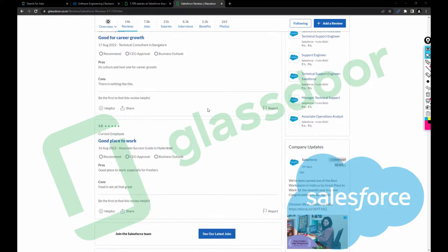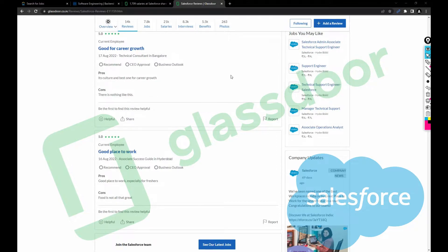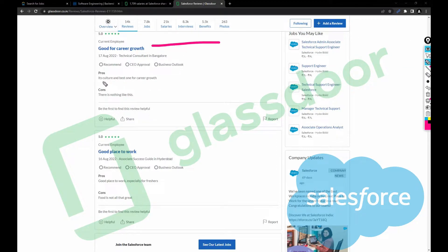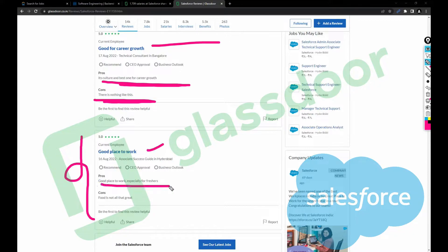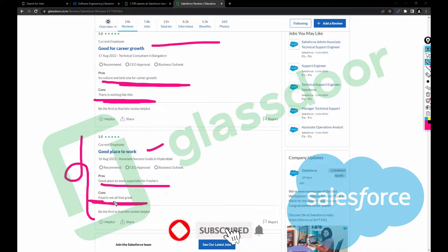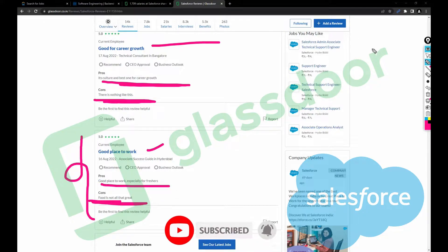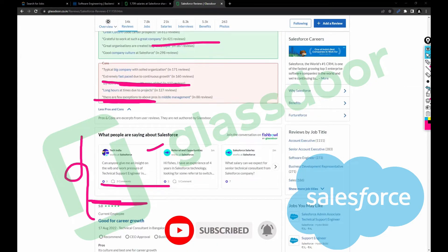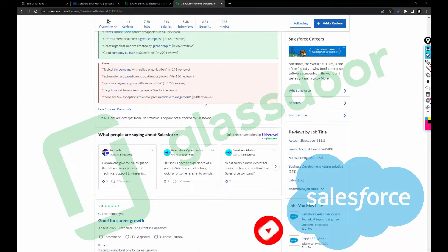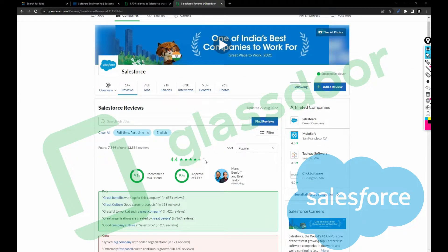This company is good for career growth, culture is one of the best. There is nothing like it, good place to work, great place to work especially for freshers. Food is not all that great, you can't comment more on that part because certainly this company is like work-focused.